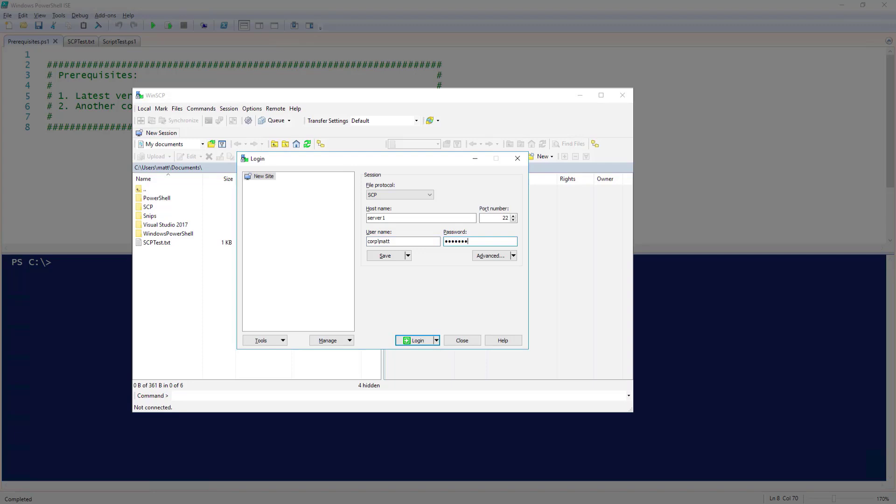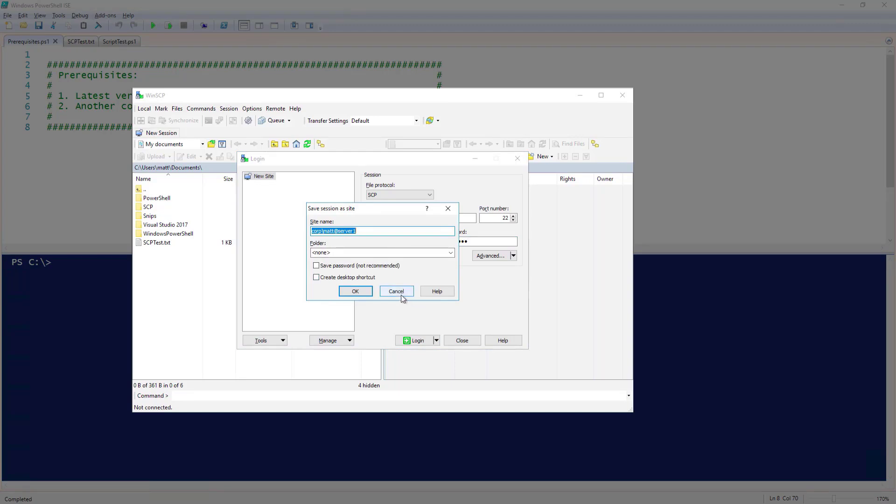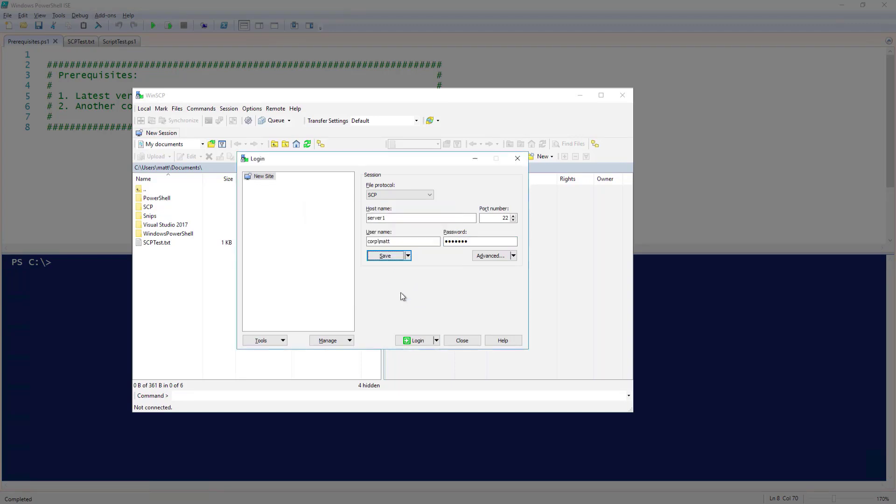If I wanted to save this connection for future use, I could click on the Save button to save the connection details. Now, let's go ahead and click Login.